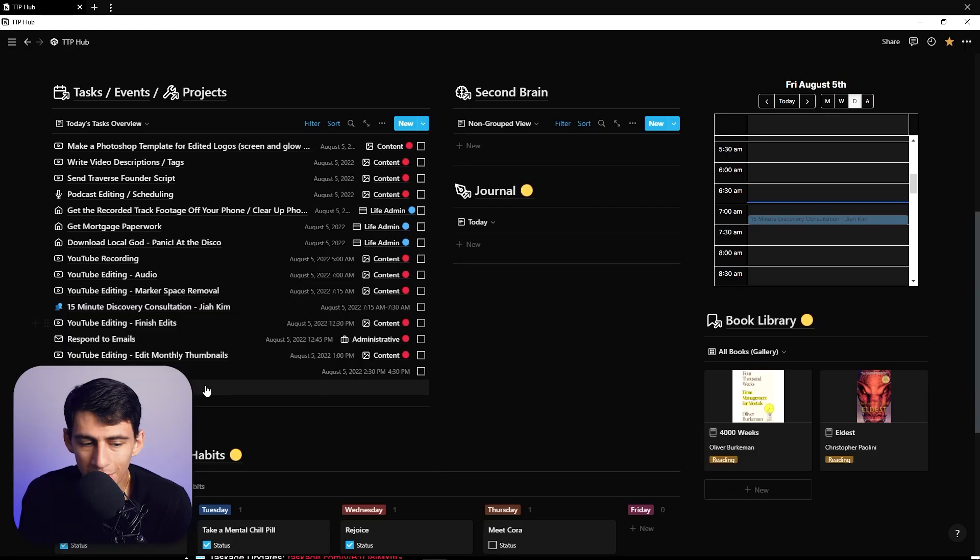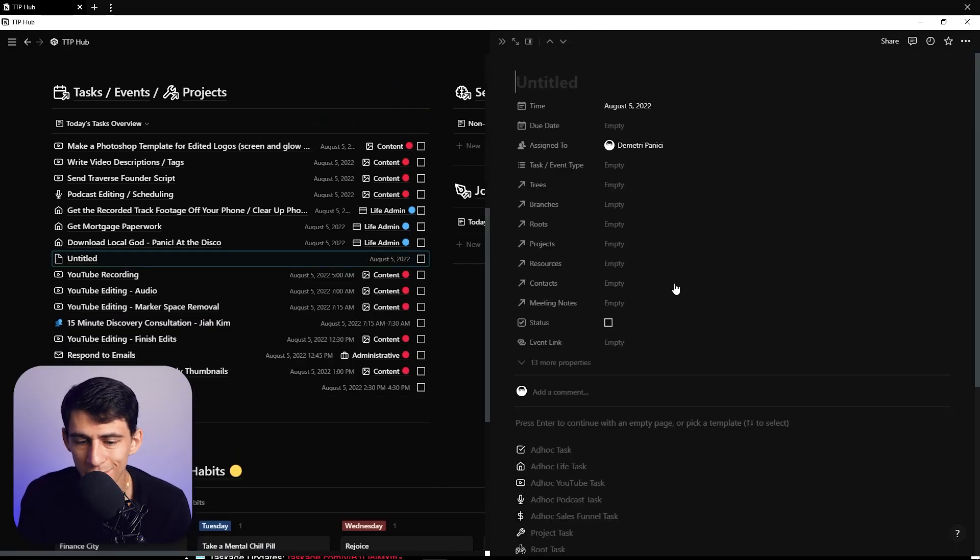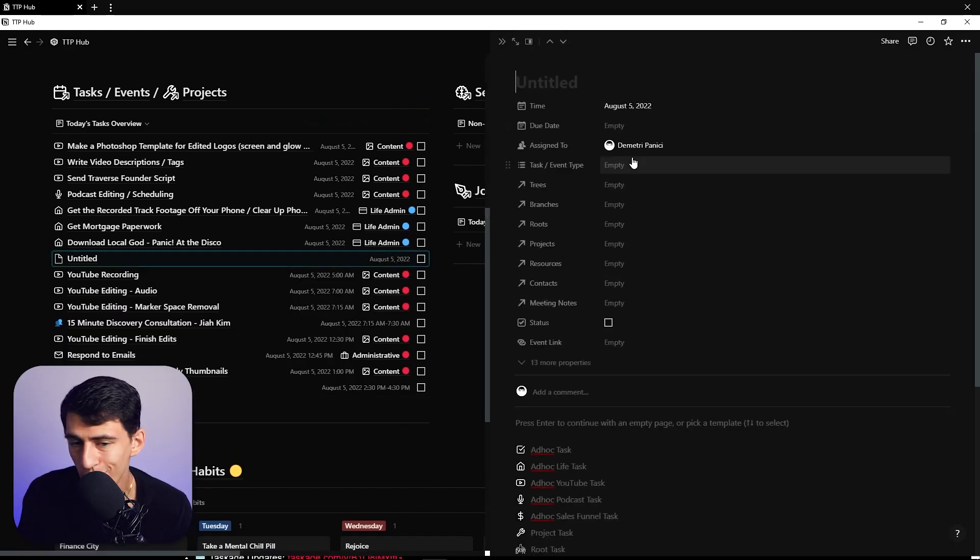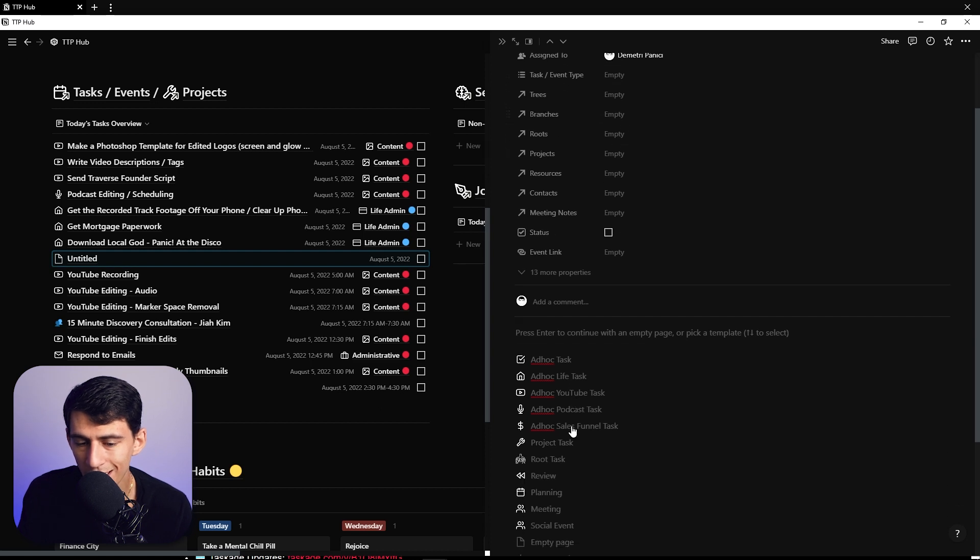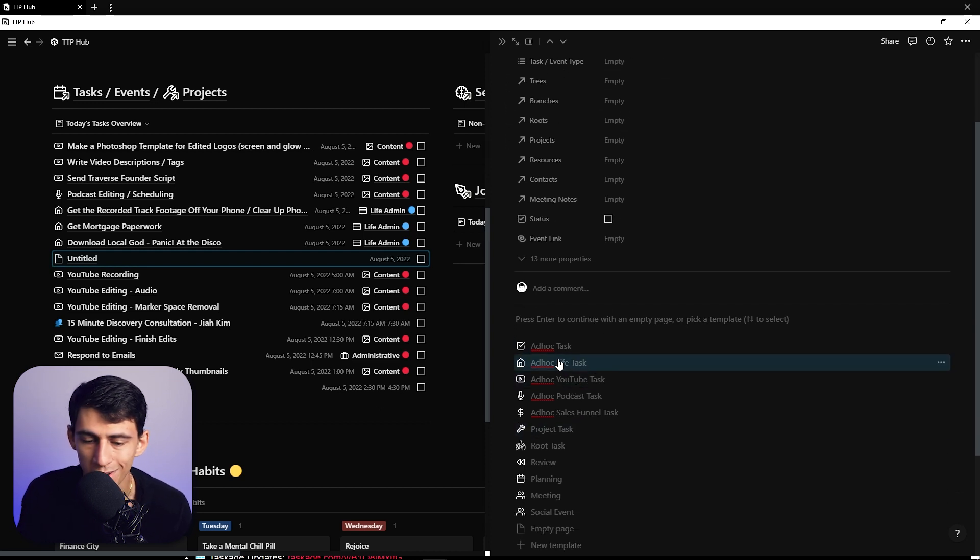You know it's not secret that when you use Notion for task management or pretty much anything, some things just kind of are annoying. When I go in here and make a new task it'd be nice if a lot of these properties auto populated and I didn't have to always click on one of these templates.